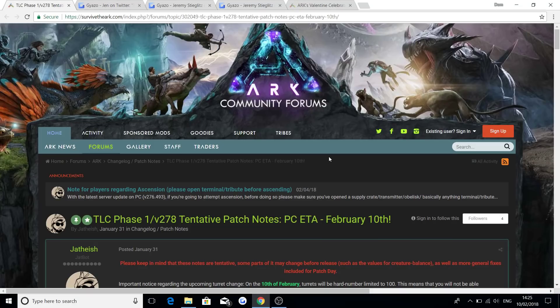Welcome back guys to a new video. Now today I'm going to be talking about the Valentine's Day event that is coming for Ark Survival Evolved.